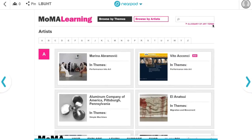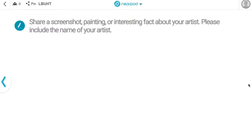On the next page of my Nearpod lesson, I've included a Draw It slide that asks students to share a screenshot, painting, or interesting fact about their artist.